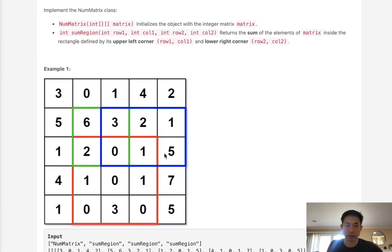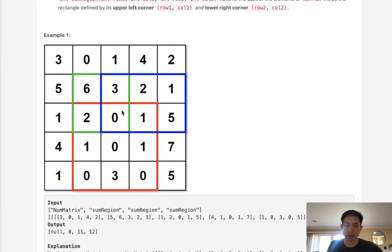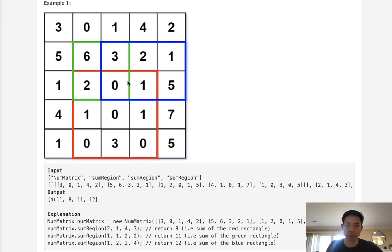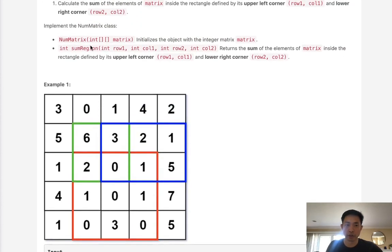Now initially, we could think we could solve this straightforward by starting at the row and doing a nested for loop and just adding up all the numbers inside of that rectangle. But that would certainly work, but it's not efficient. Is there some sort of pre-processing that we can do to make our function a lot faster?